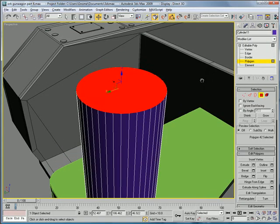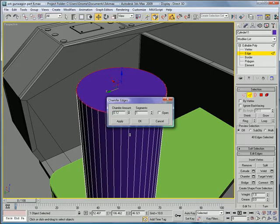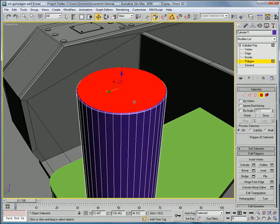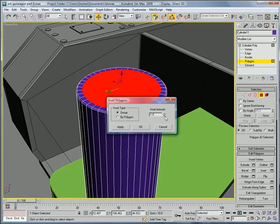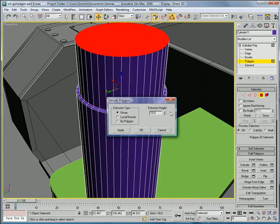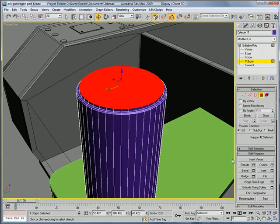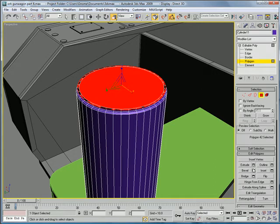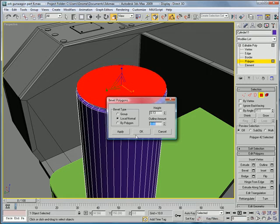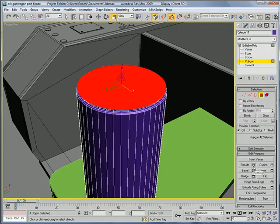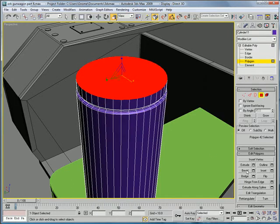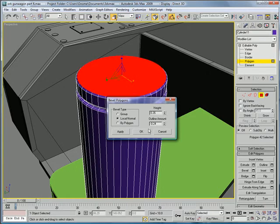Next, we're going to have to select these edges, chamfer them a pretty small amount, about 0.2. Select this polygon here. Inset by about 0.4. Extrude by about 0.5. Inset, and then scale it back out so it's about the same height that it was. Bevel that, except make the outline amount 0.06 positive this time.